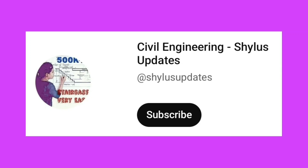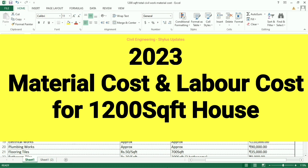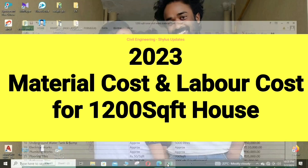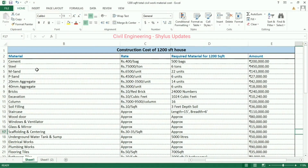Hello everyone, welcome to Civil Engineering Shilu's Updates. Material cost and labor cost for a 1,200 square feet house in 2023. I have calculated this in an Excel sheet. Let's see now.